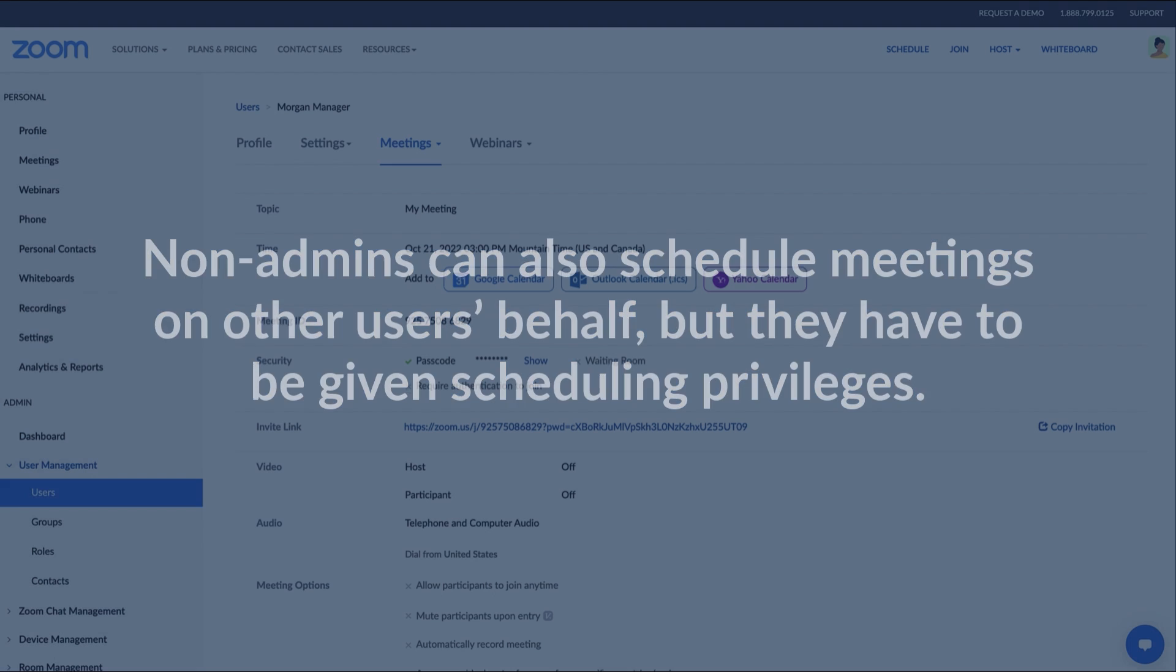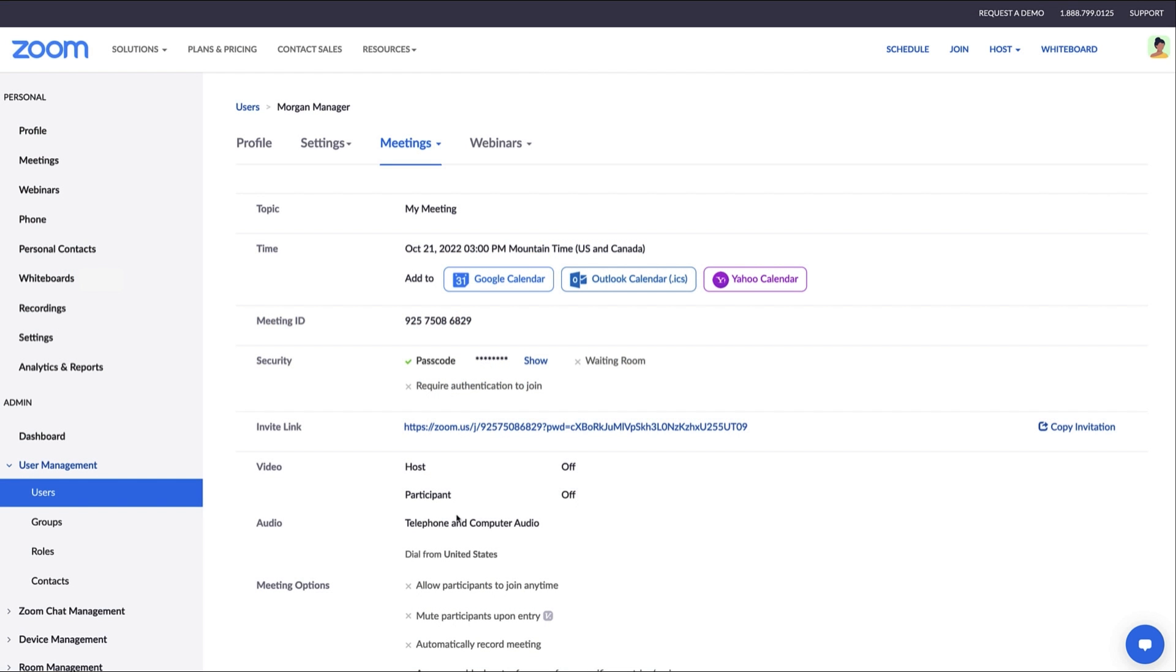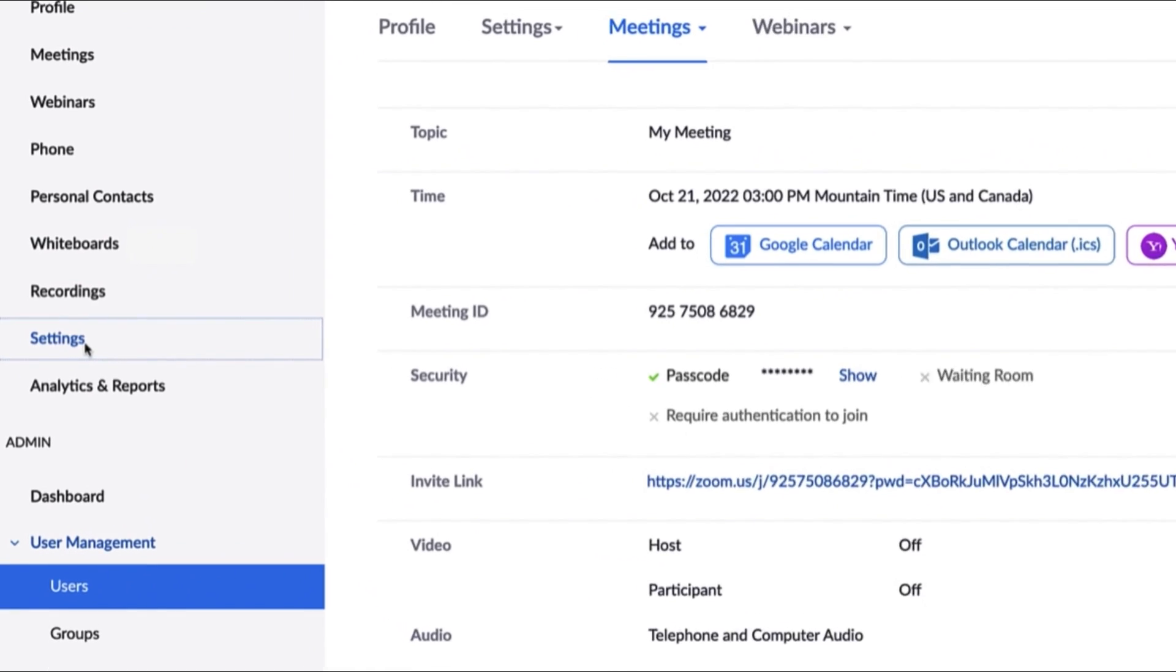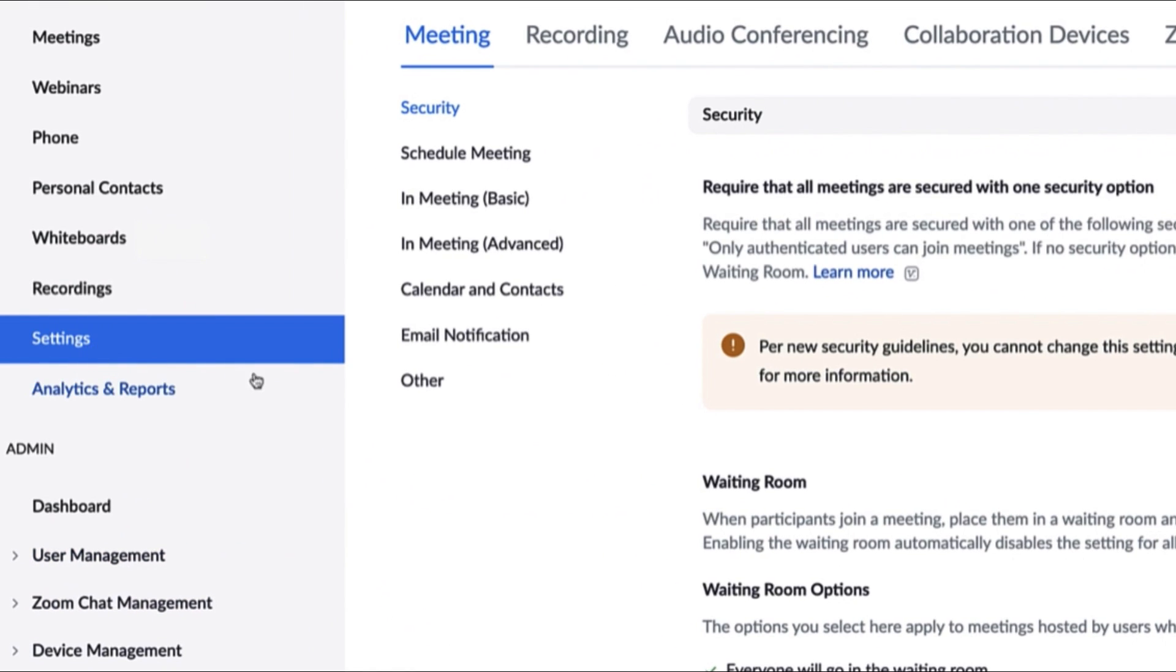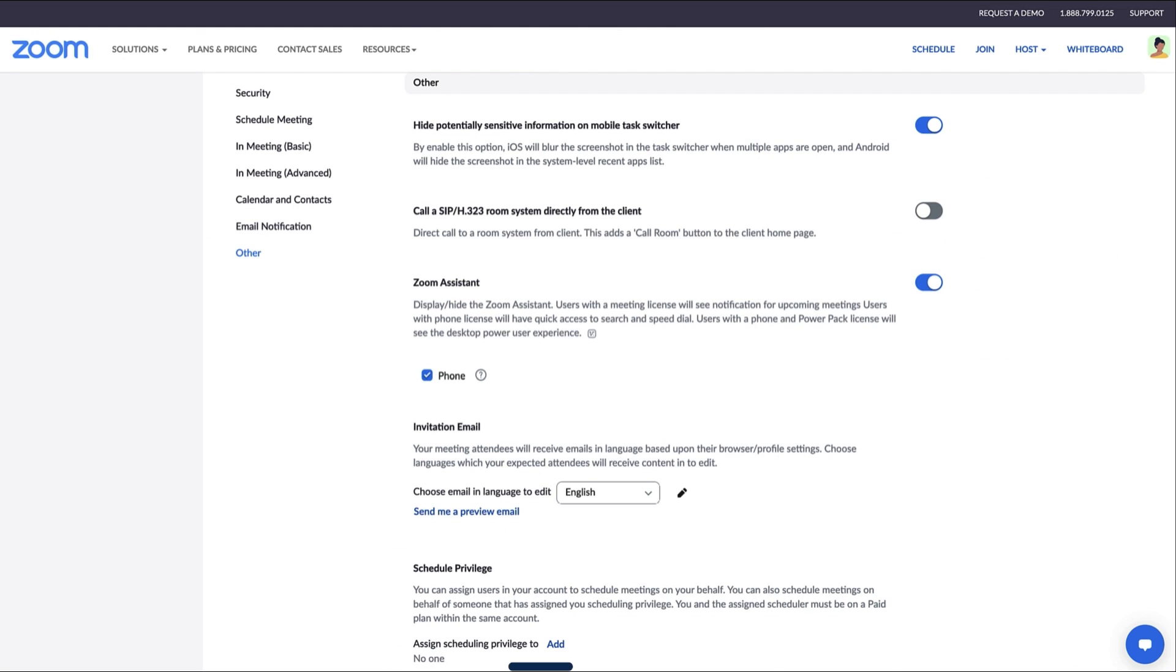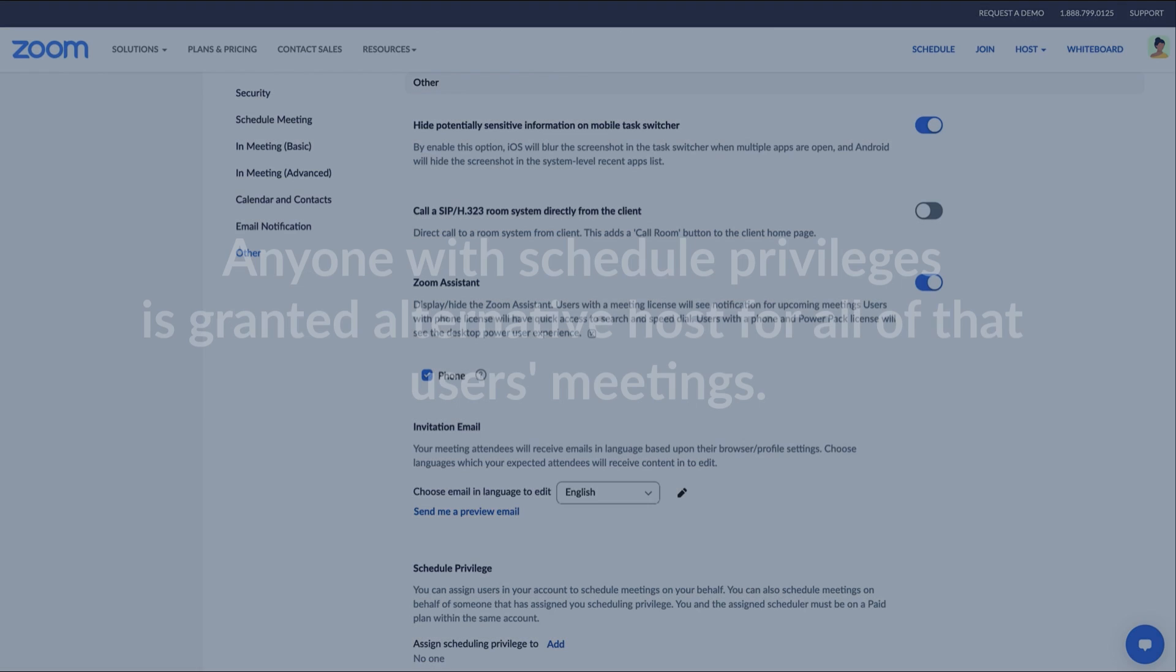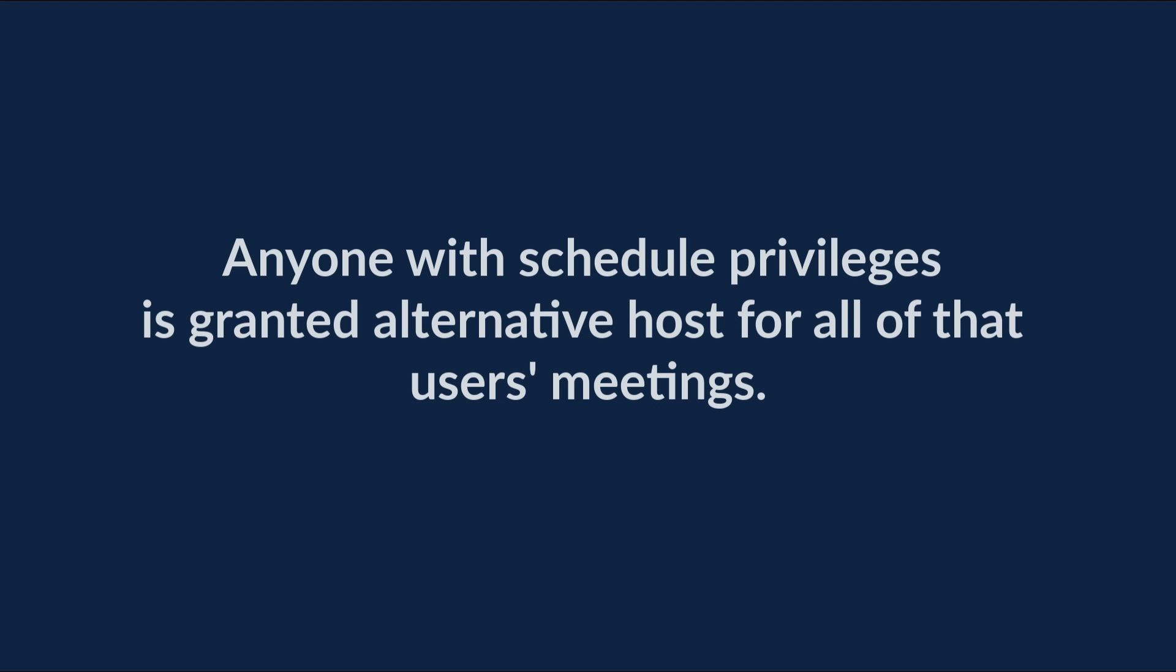To do so, navigate to the Settings tab and then click Other. Under Schedule Privilege, you can assign licensed users on your same account to schedule meetings on your behalf. Note, anyone with schedule privileges is also automatically granted alternative host privileges for all of that user's meetings.